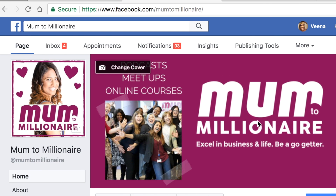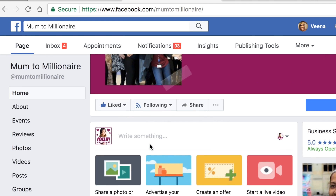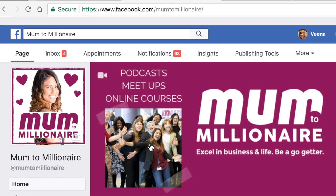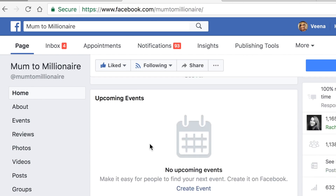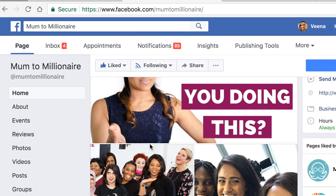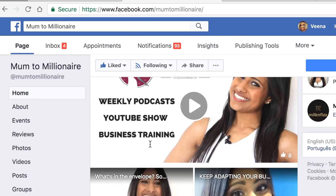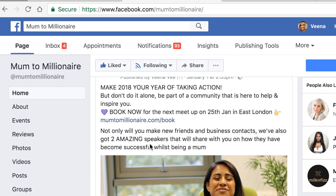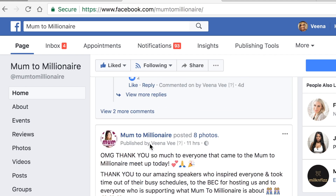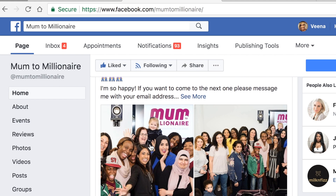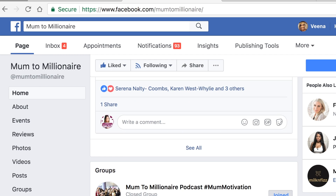So yesterday I had one of my Mum to Millionaire meetups and I did a Facebook Live. So I'm just on my Facebook page and I'm going to scroll down to the video I want to download on my computer. These are some lovely pictures from the event.